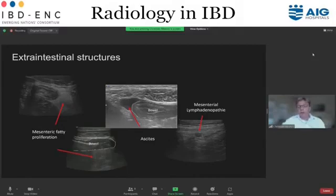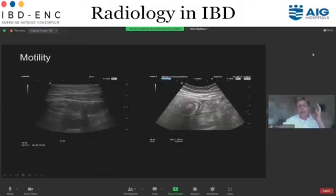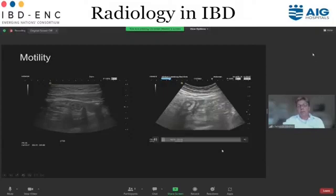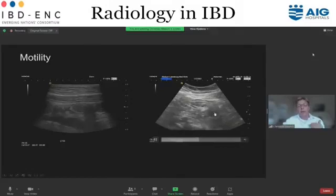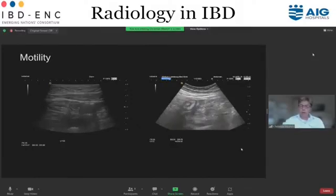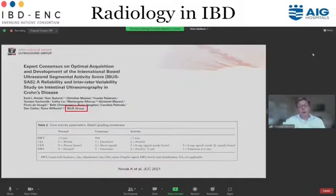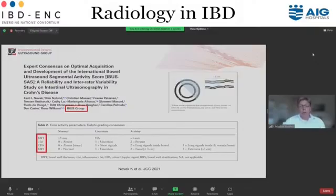You can also look for free fluid and lymphadenopathy, and then you look for motility. On the left is a normal terminal ileum with nice contractions. On the right is also a terminal ileum, but the movement you see is from the probe moving — the bowel itself is very stiff, with hardly any motility, as a sign of pathology. For more details, there's an expert consensus paper by the IBIS group published recently covering bowel wall thickness, the eye effect, color Doppler signal, and bowel wall stratification.